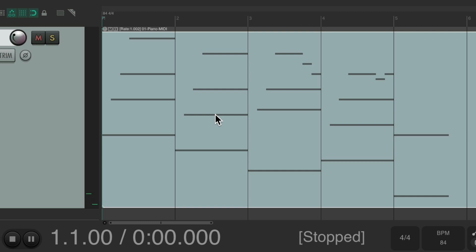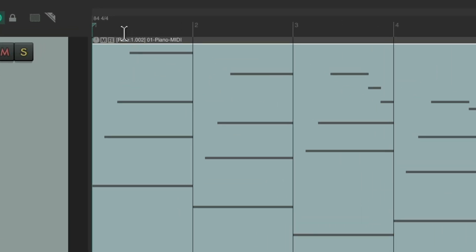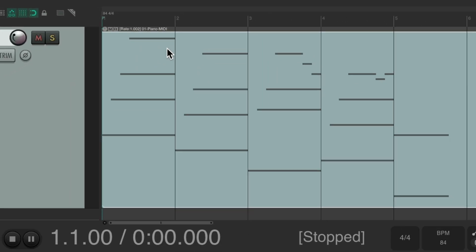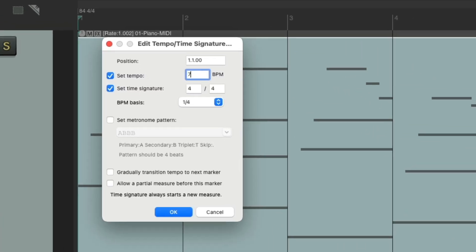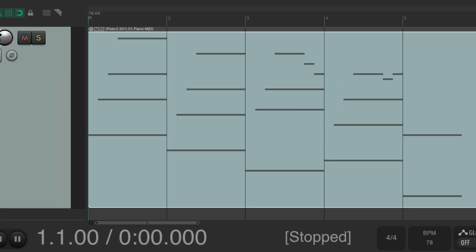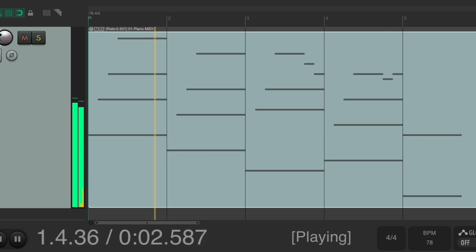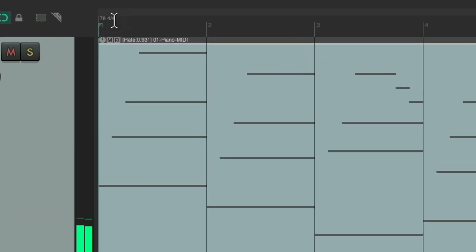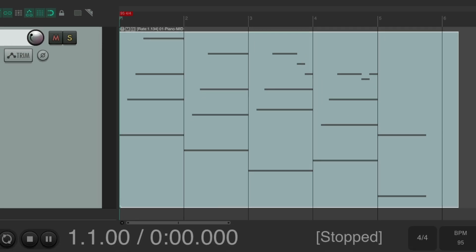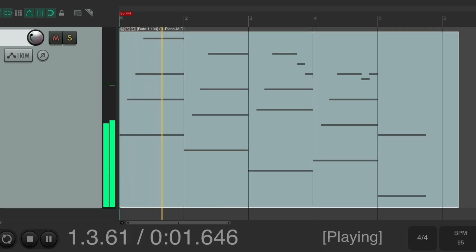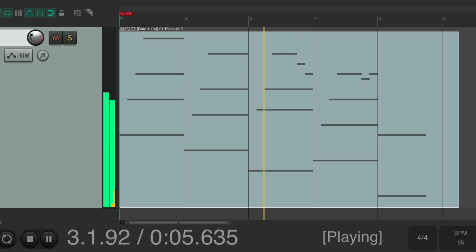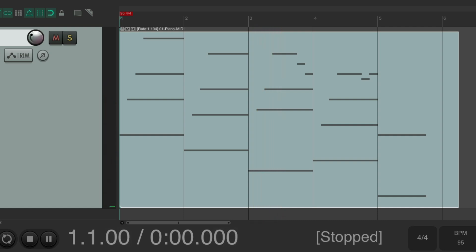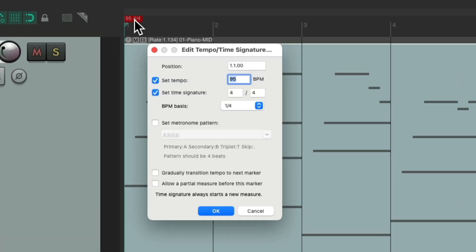So if we want a whole number we can just use 84, or if we want it to be faster or slower we can now just change it. Maybe change it to 78, and the MIDI changes with it. Or go faster, maybe 95. But either way, we locked it to a tempo and we found that tempo, which is pretty close to 84.